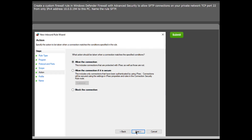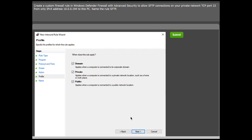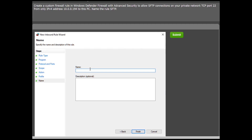Your next choice is to allow the connection. Then, apply the rule to only the private network as specified in the question, by deselecting the domain and public network types. Name the rule SFTP and click Finish, then submit your response.